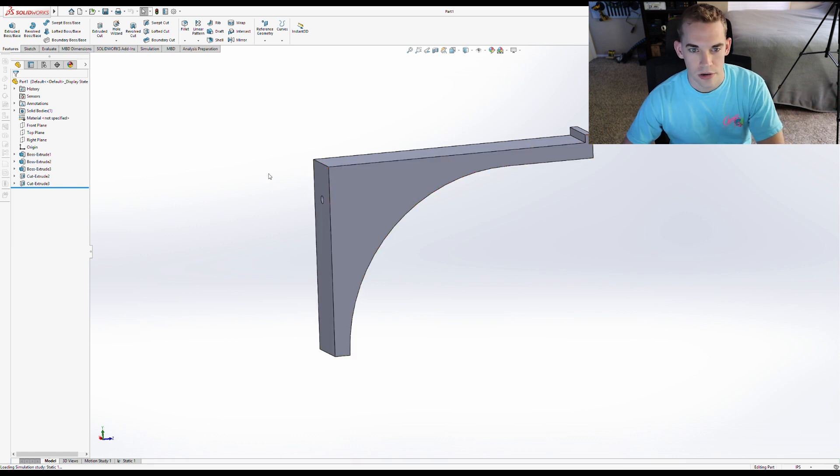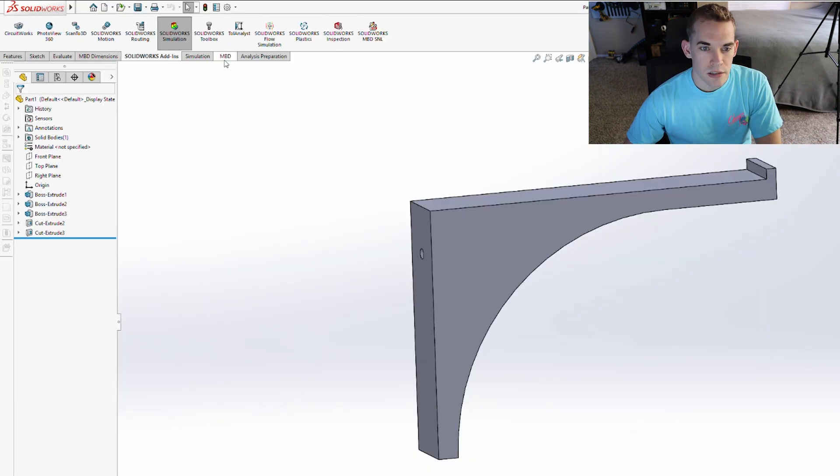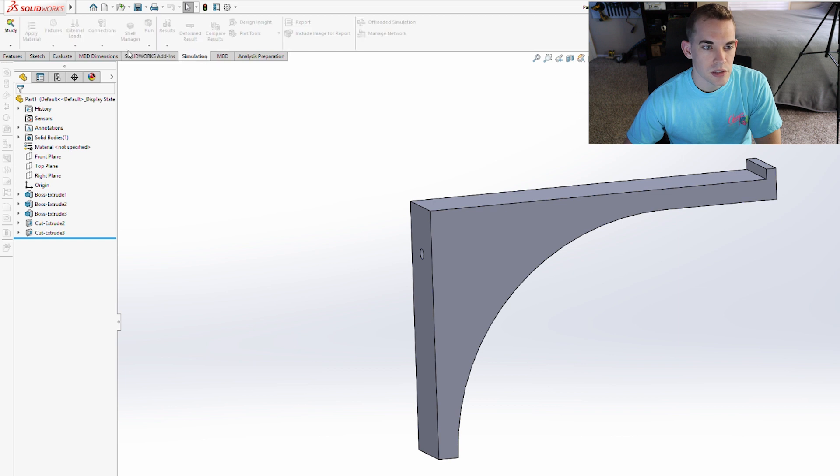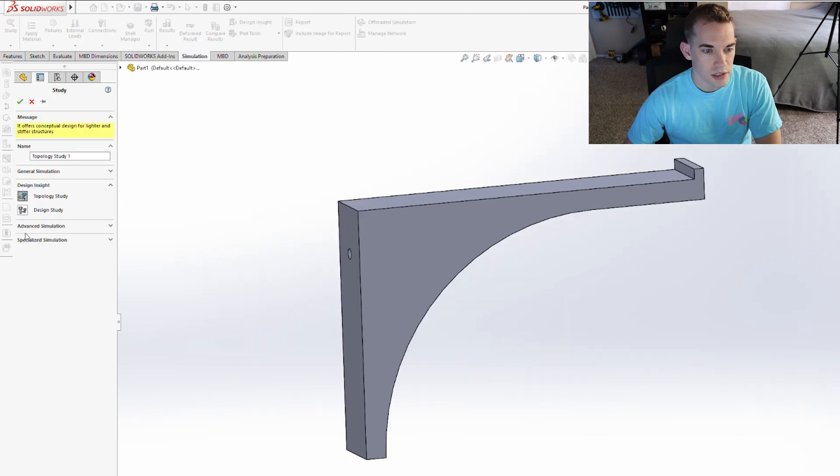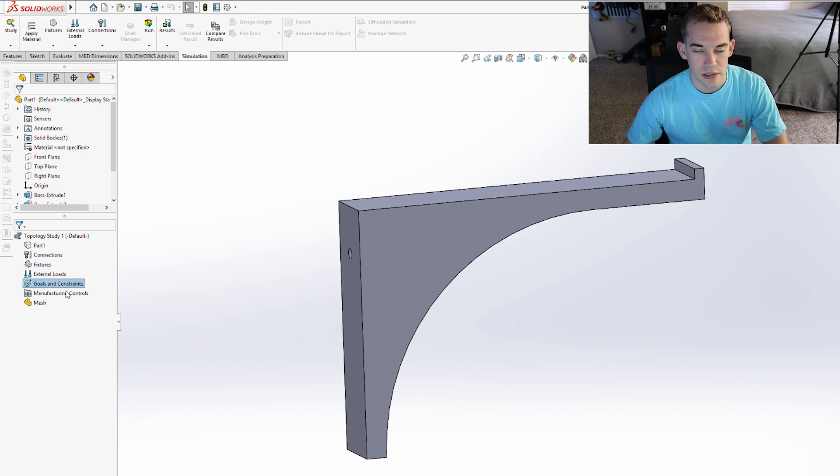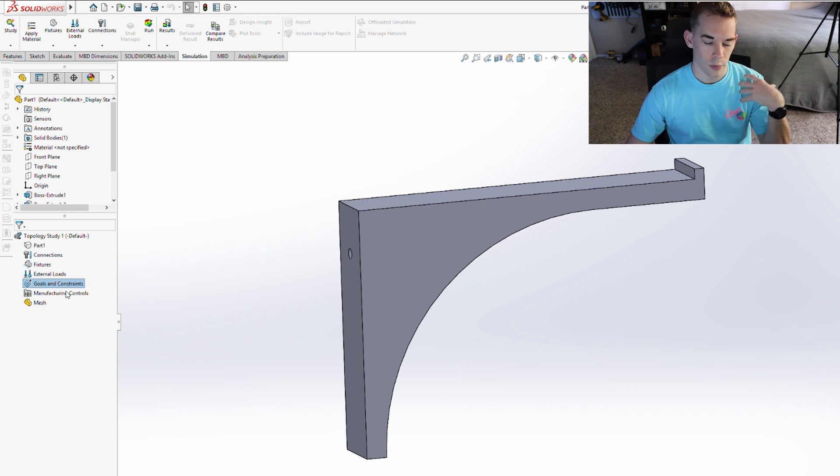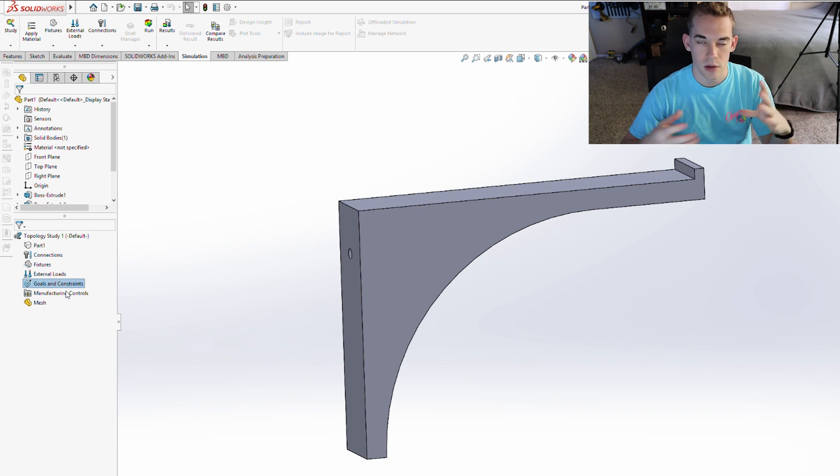So I'm going to show you how to do that. I go to SolidWorks add-ins, simulation, new study, topology study. I'm going to go to goals and constraints, and I'm going to get the best stiffness to weight ratio. So when it runs the simulation, it's going to try to find how to keep its rigidity while taking away material.